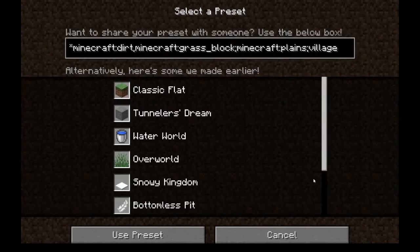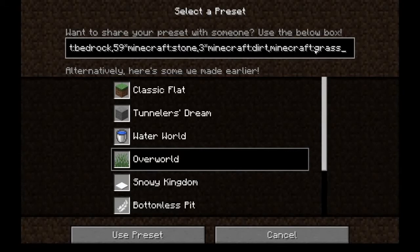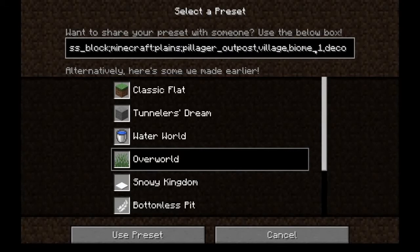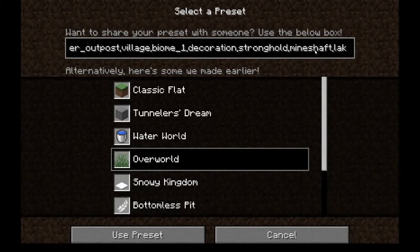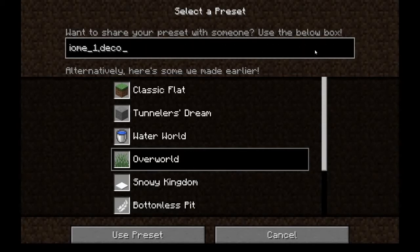I'm going to click this Overworld button and go all the way to the side over here. I just delete everything until I get to the biome one part, because biome one means it's going to be plains.